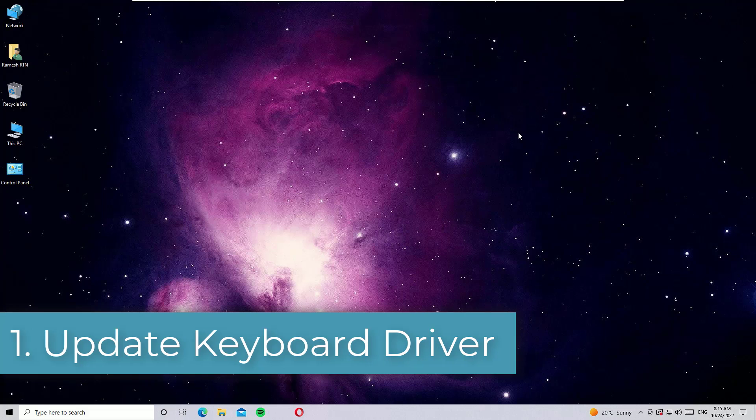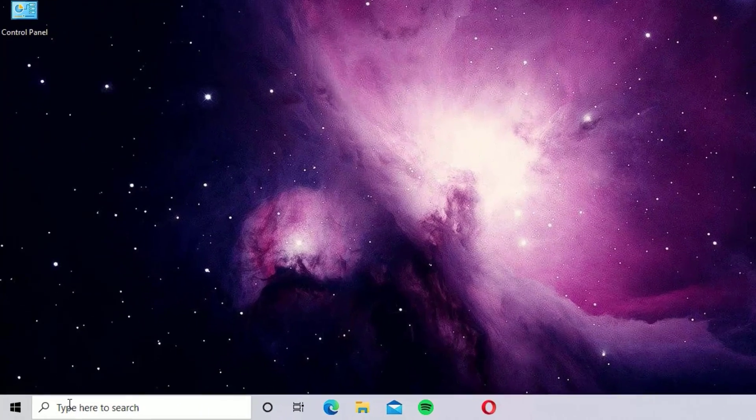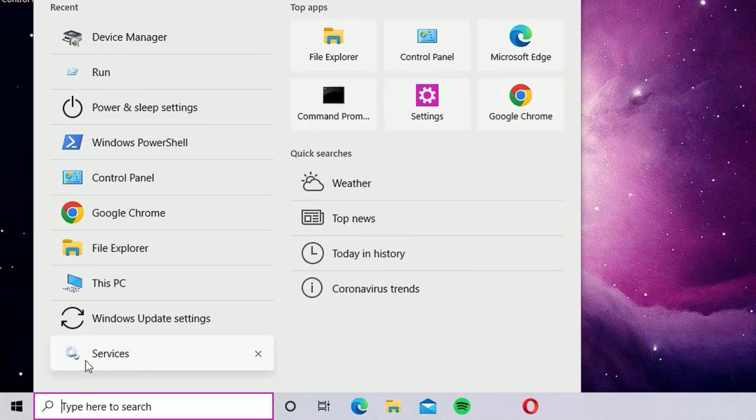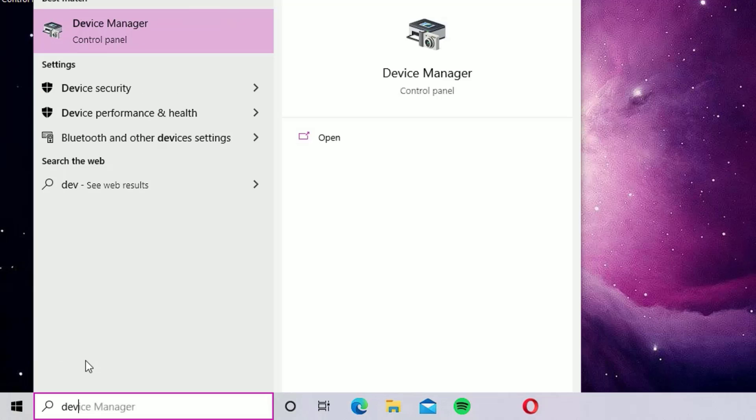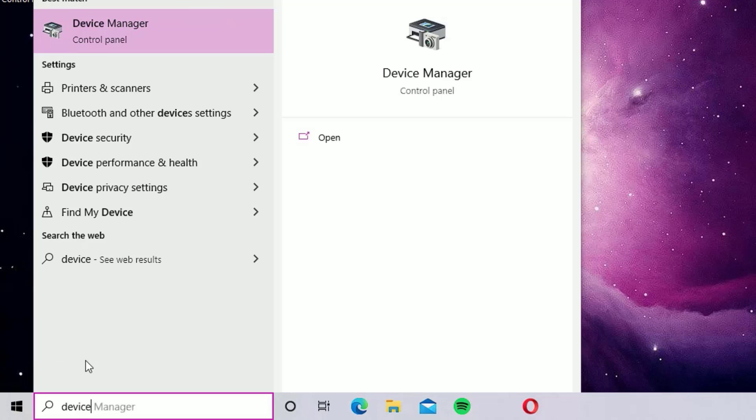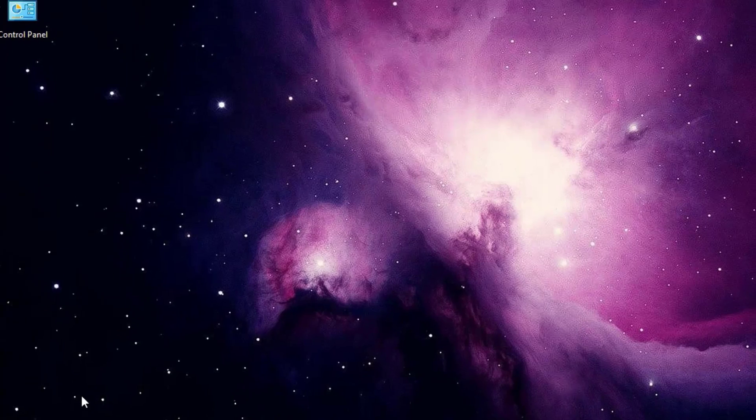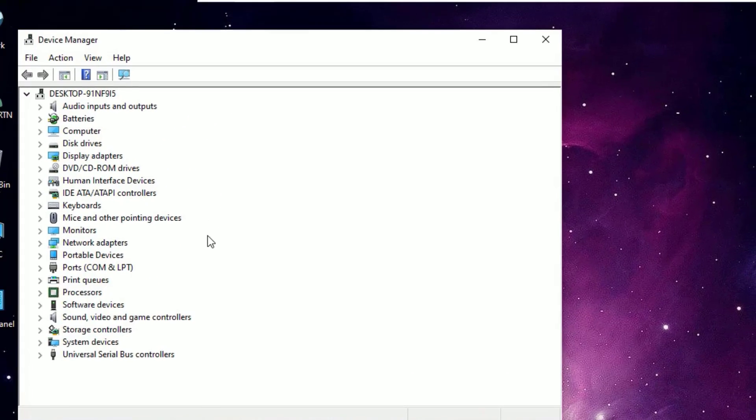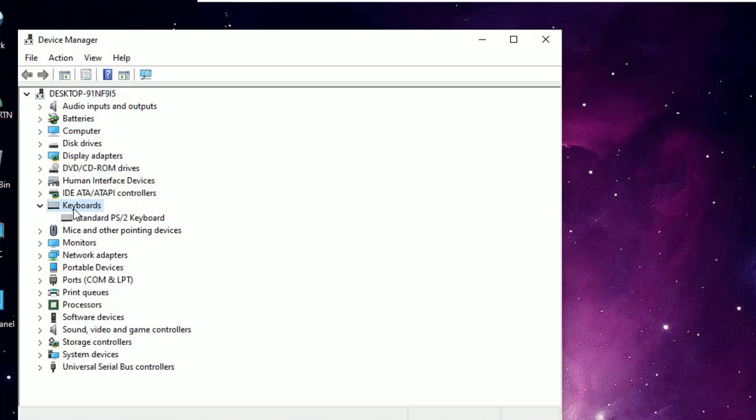Let's jump to the tutorial. First solution: updating drivers. To update the keyboard drivers, just go to the Windows search bar and search for Device Manager. Open the Device Manager, then find the Keyboards option. Double click on that to expand, then you will find the installed keyboard driver here.